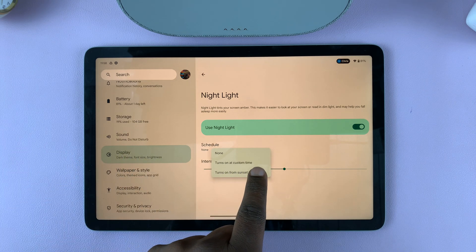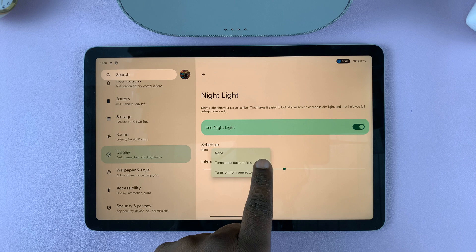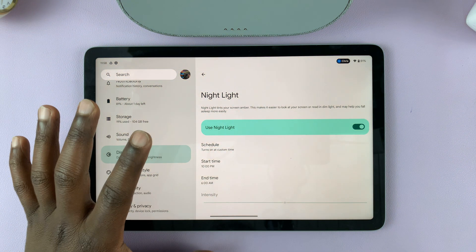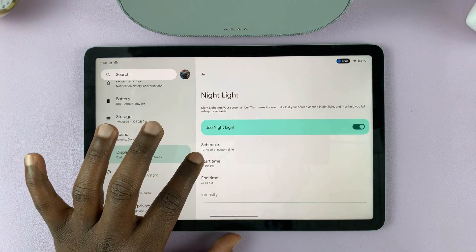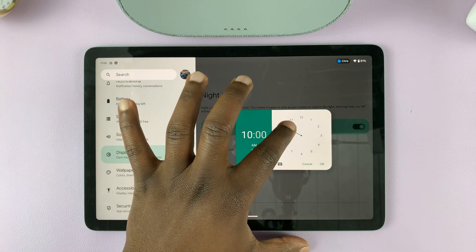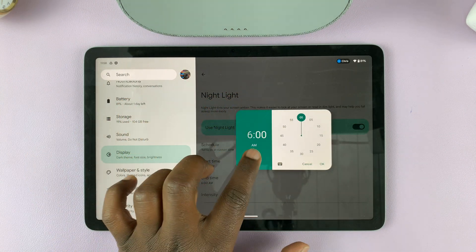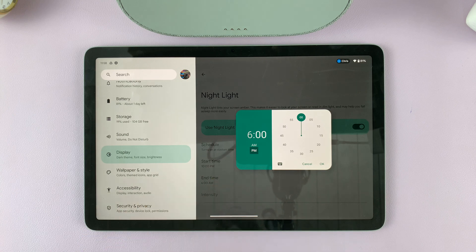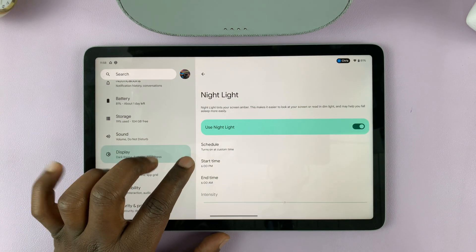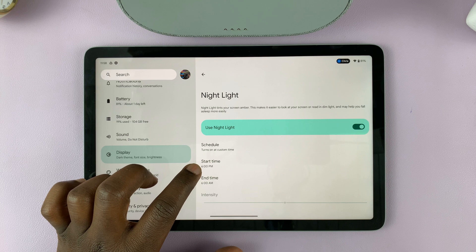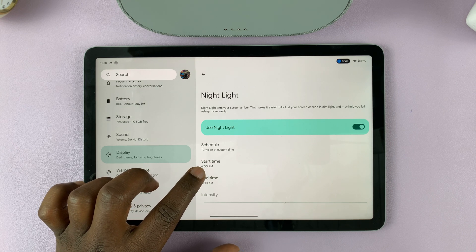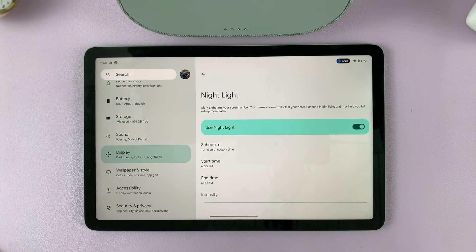Or you can set your own custom time by tapping on 'turns on at custom time' and then choosing your own time. I'd like to have mine at 6 p.m., so I'll go for 6 p.m. and tap OK. My start time for nightlight is going to be 6 p.m., and I want it to end at 6 a.m.